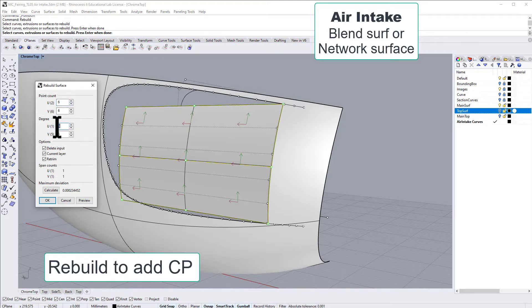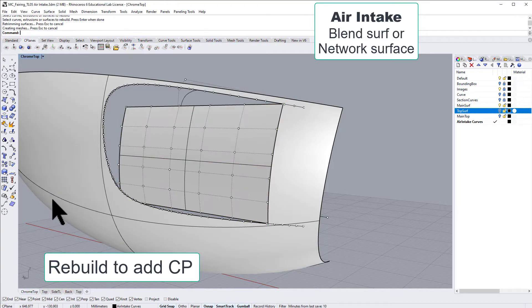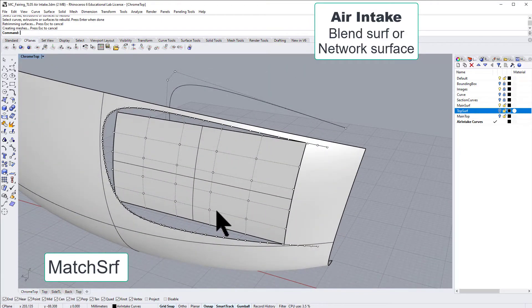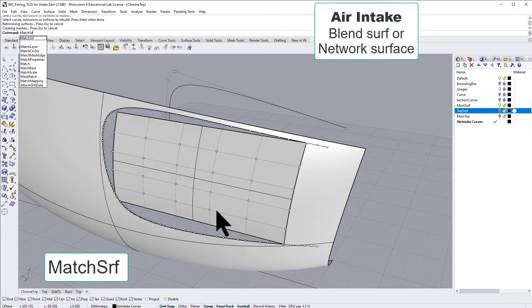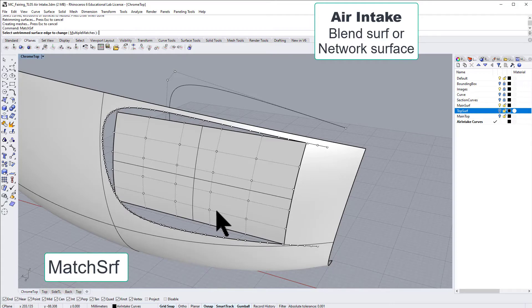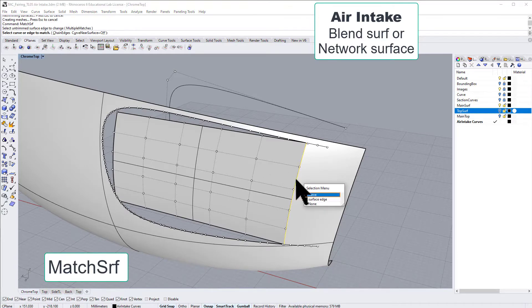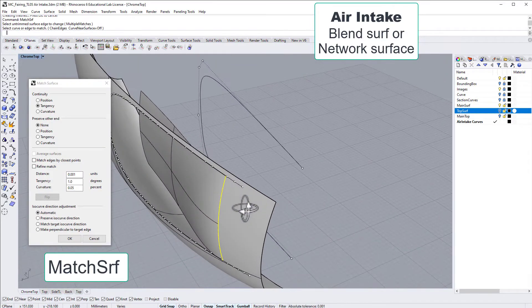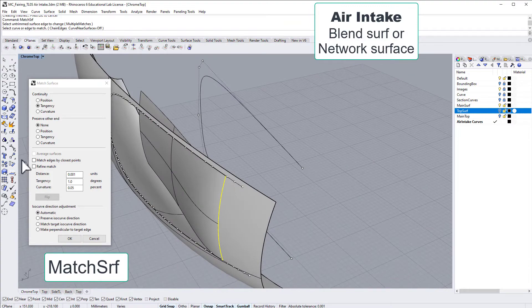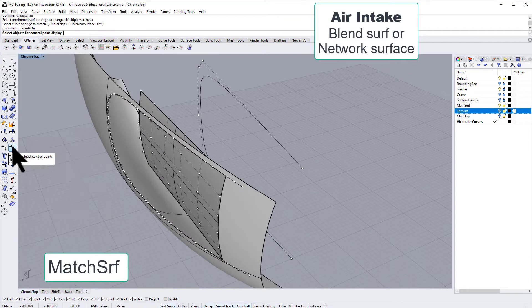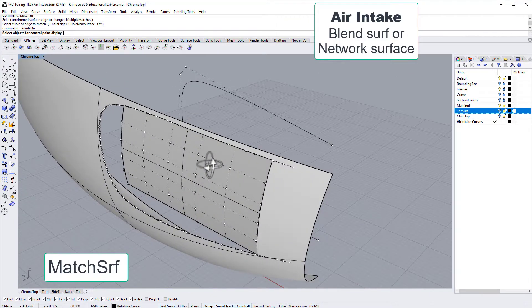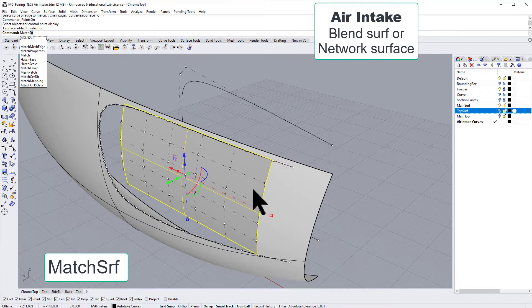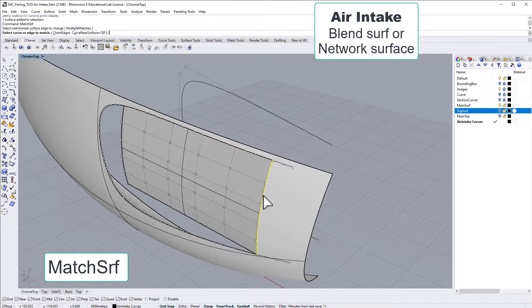Let's match the edge there. Now, when we do that, we should see it following much better. But this is just tangency, and we need curvature on that edge.